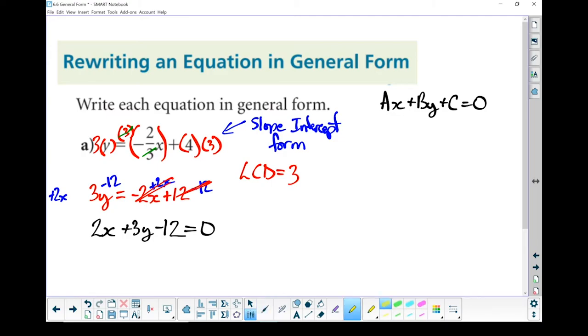That looks like general form to me. If I have a good look at it, I don't have any fractions, my a value is positive, and I've got everything in the right order. There is my general form.